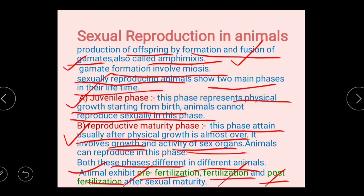In the next video, we will talk about sexual reproduction in detail. Thank you very much.